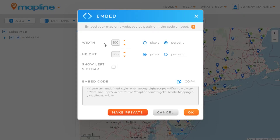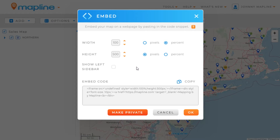Once the lightbox opens, the first thing we're going to do is determine how big we want this map to appear on our website. We can either use pixels or percentages, and you're only going to want to use percentages on one and pixels on the other. If you do both as percentages, it can cause some errors within your code. So we'll keep this at 100% width, and then the pixels will make it 700.